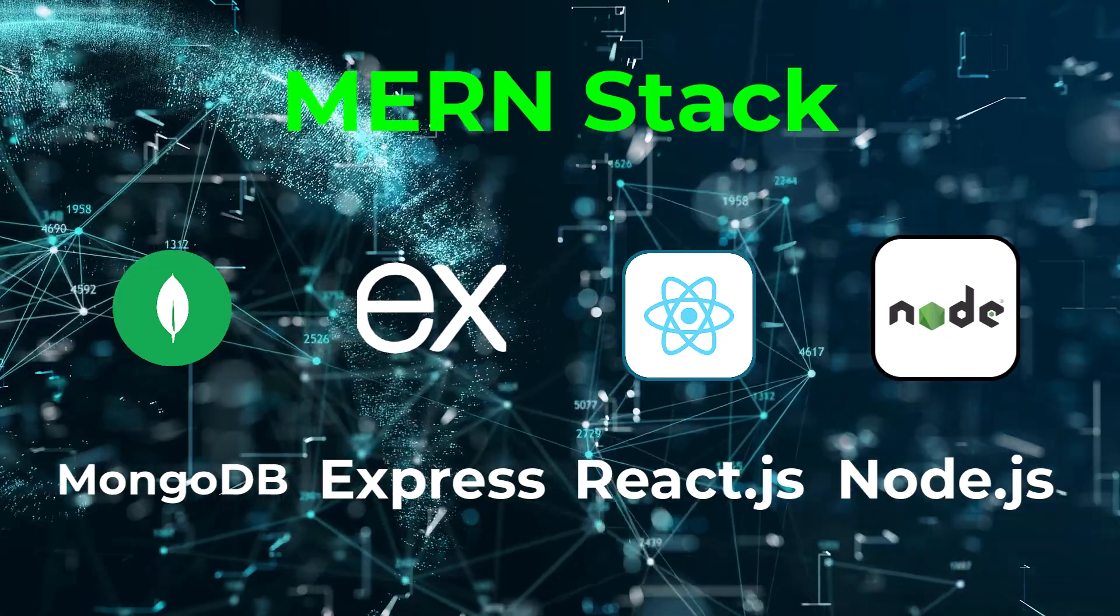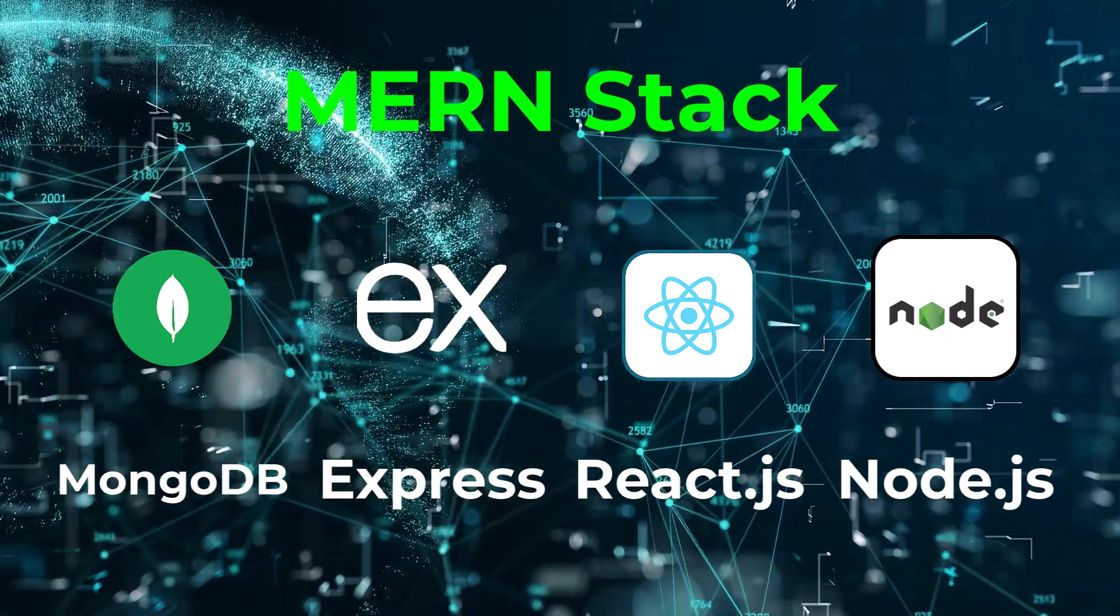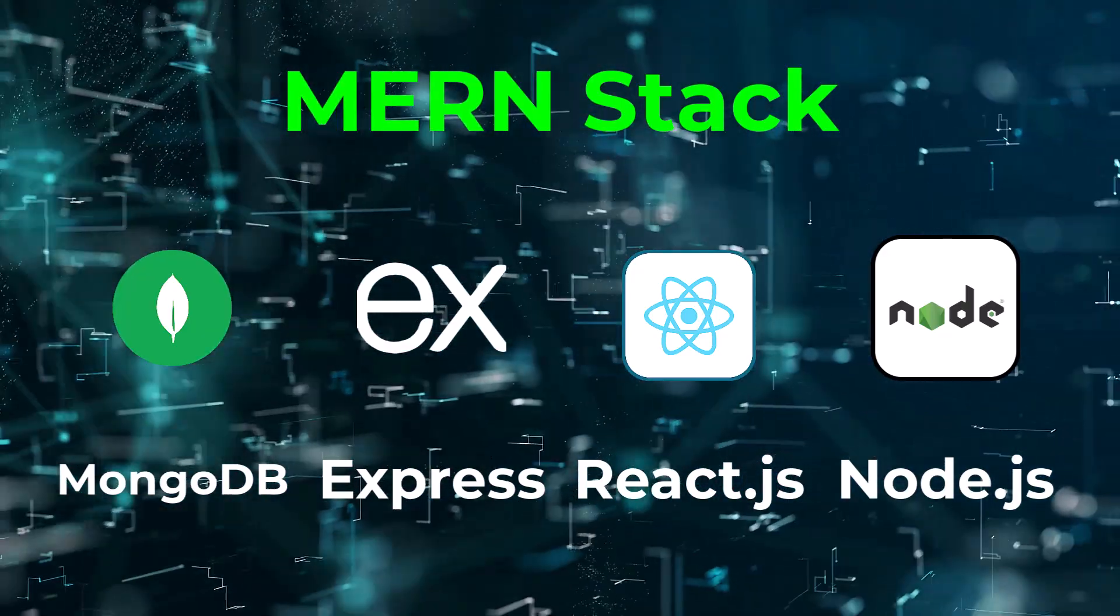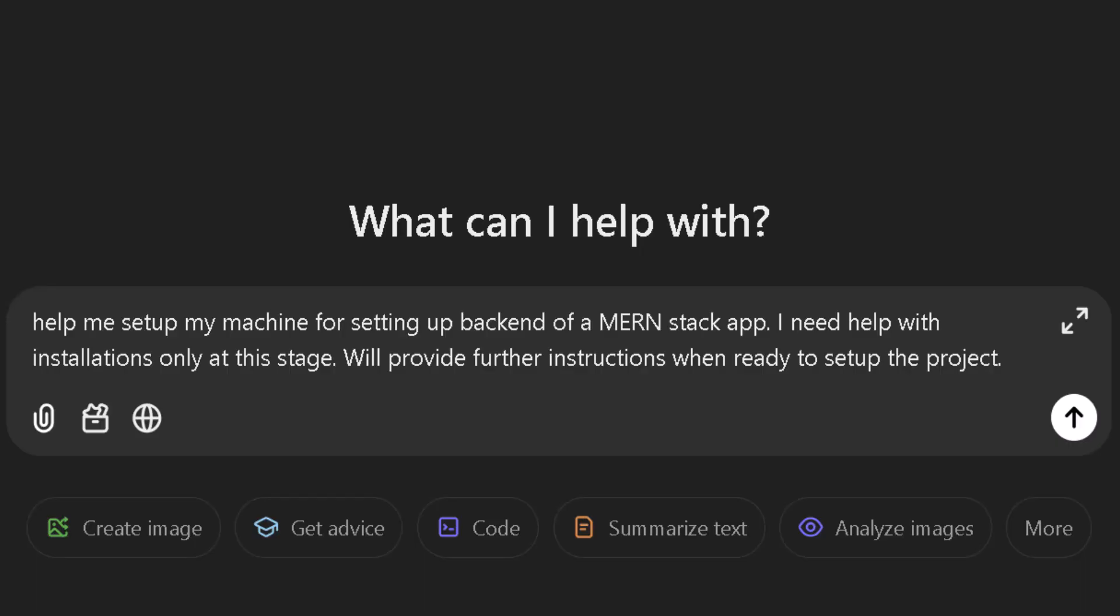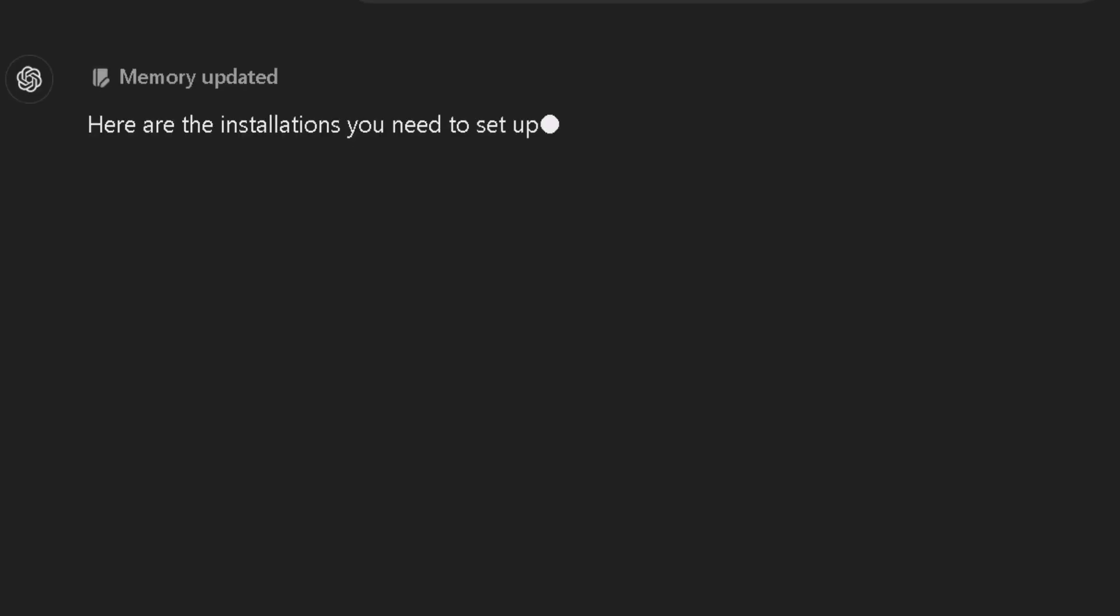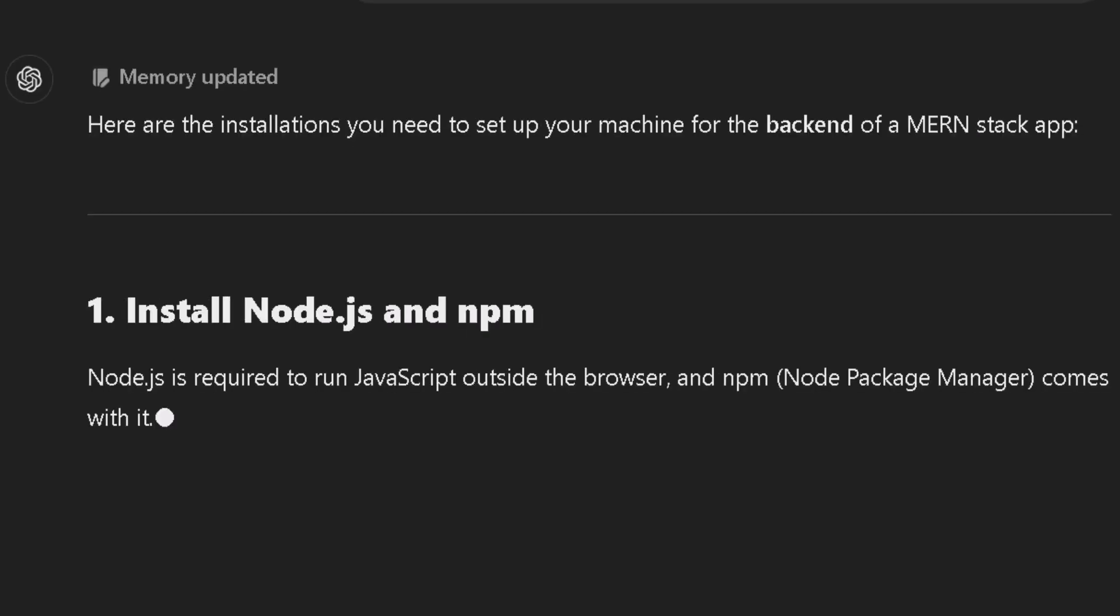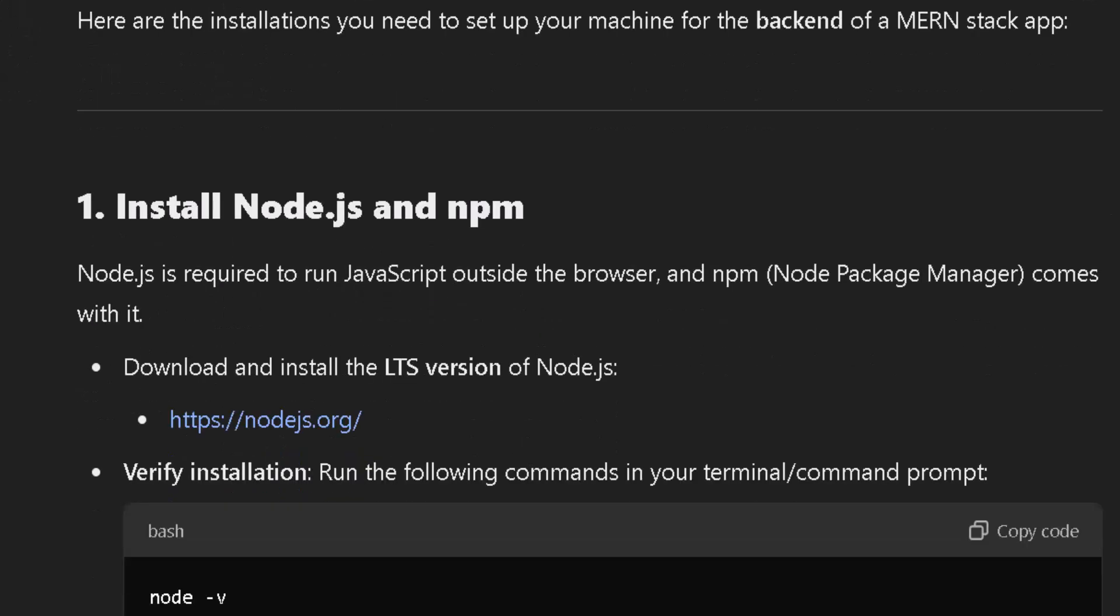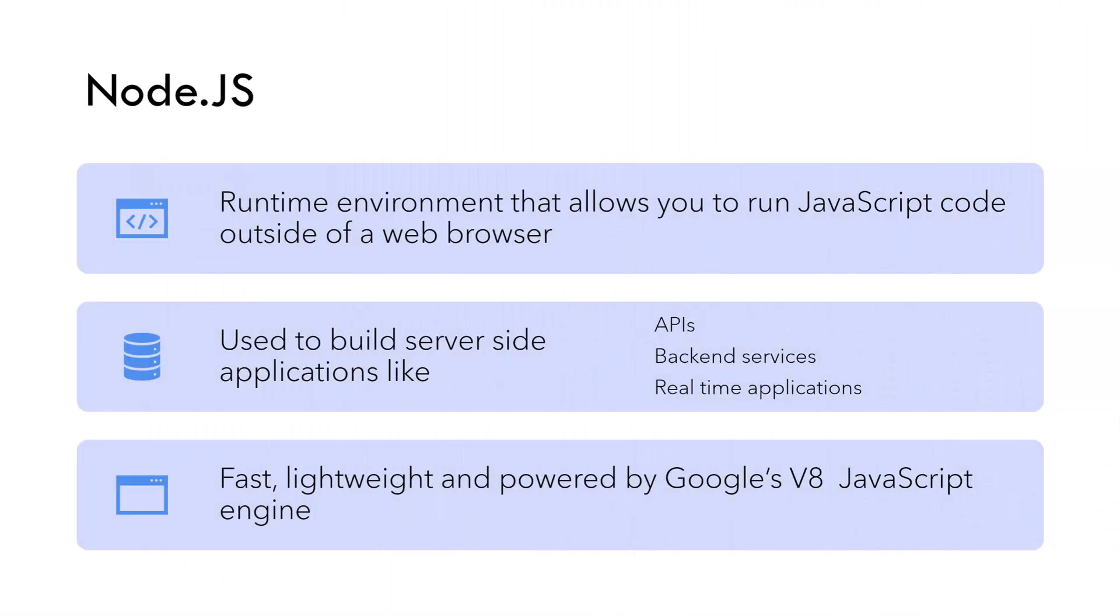You need at minimum Node.js, MongoDB, and Visual Studio Code as optional coding environment. I have all these installations on my machine so won't be going over the installation part, but you would get good step-by-step instructions from ChatGPT. Node.js is a runtime environment that allows you to run JavaScript code outside of a web browser. With Node.js you can use it to build server-side applications such as APIs, backend services, and even real-time applications. It's fast, lightweight, and powered by Google's V8 JavaScript engine.